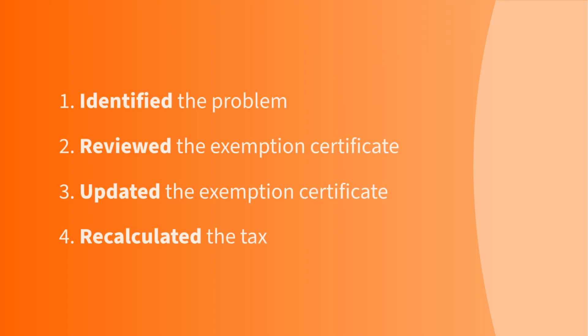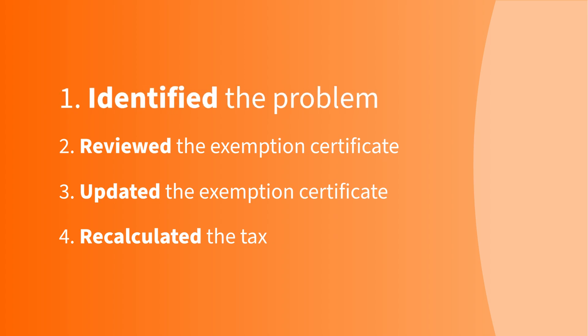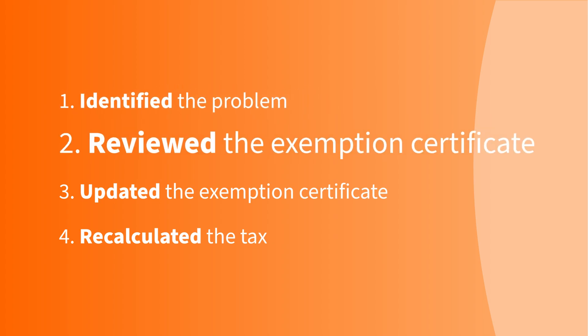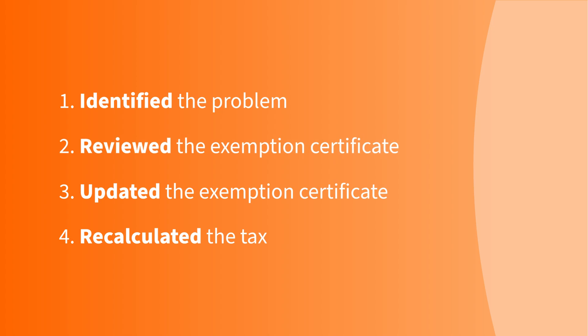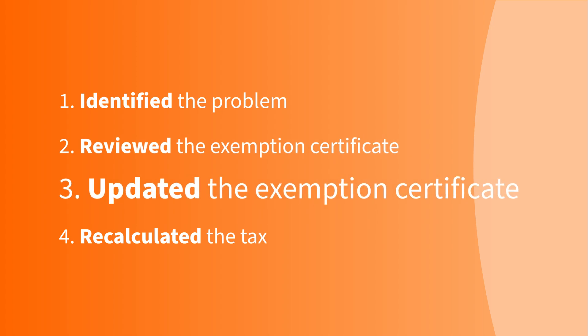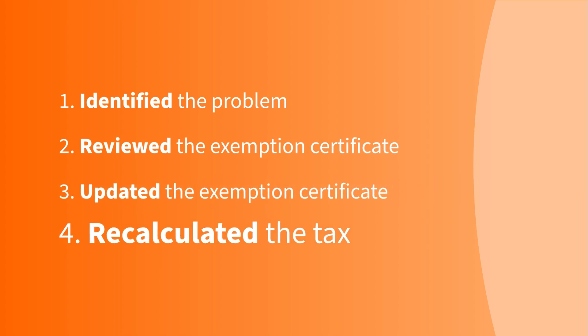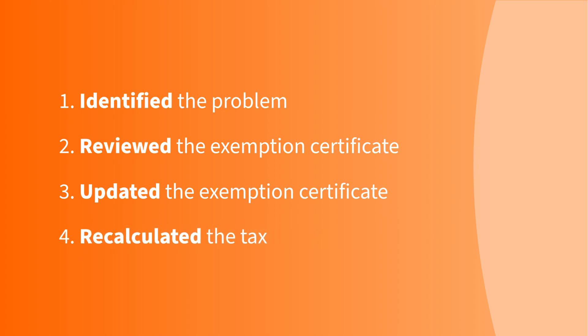Let's review. You identified the problem. You reviewed the exemption certificate info. You updated the exemption certificate. And then, you recalculated tax on all of your sales to that customer.